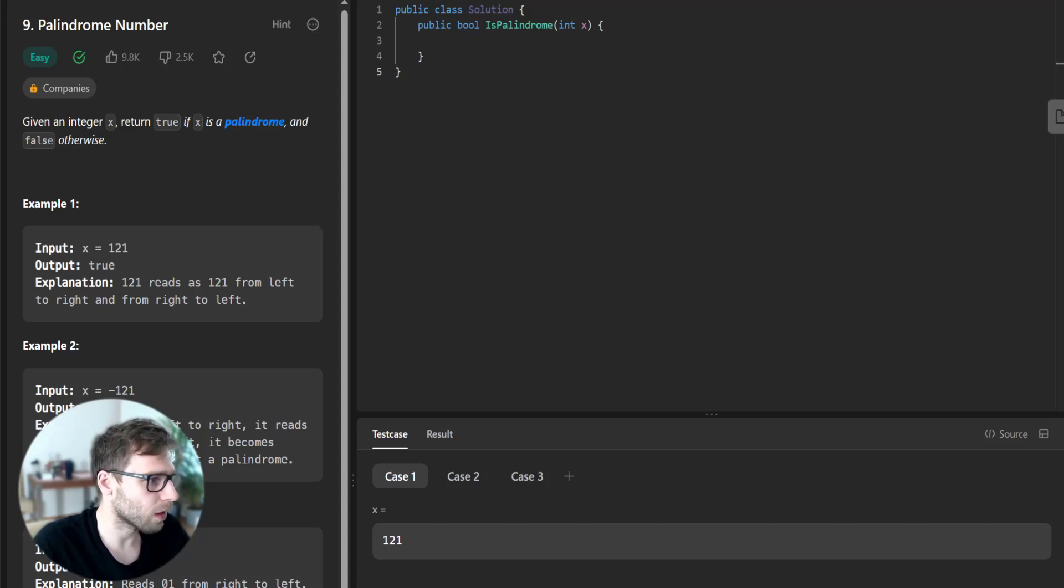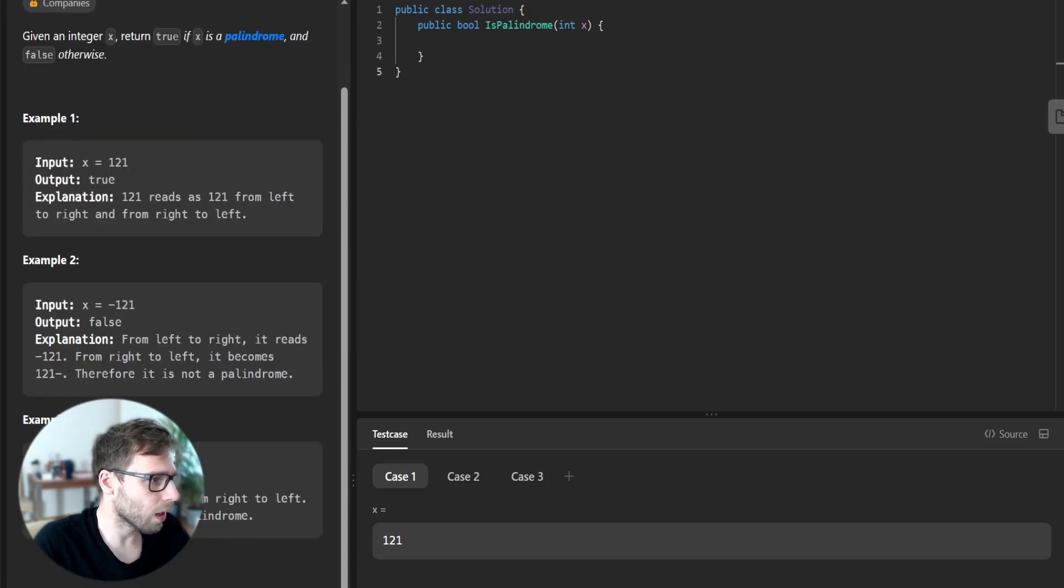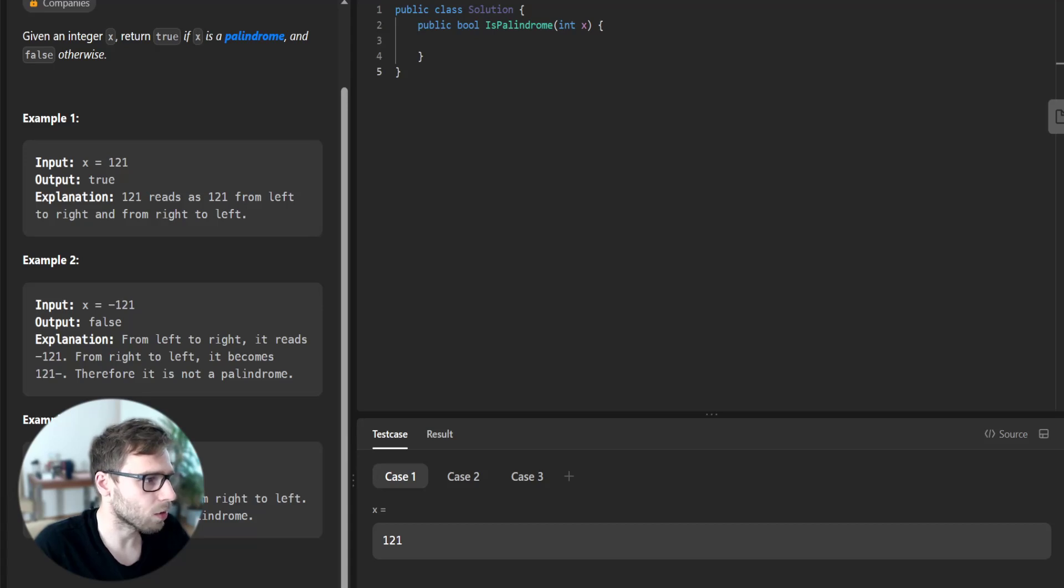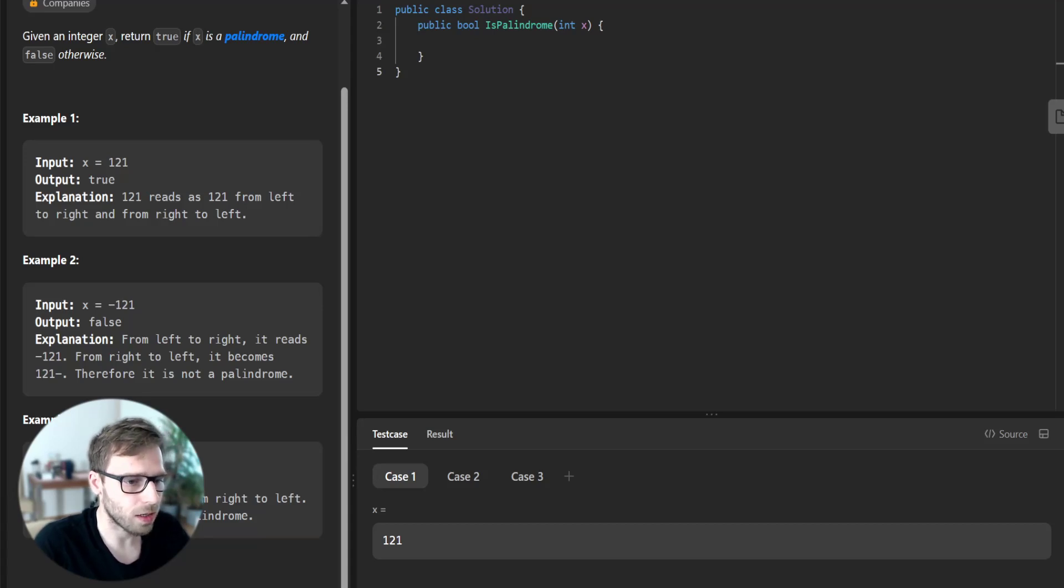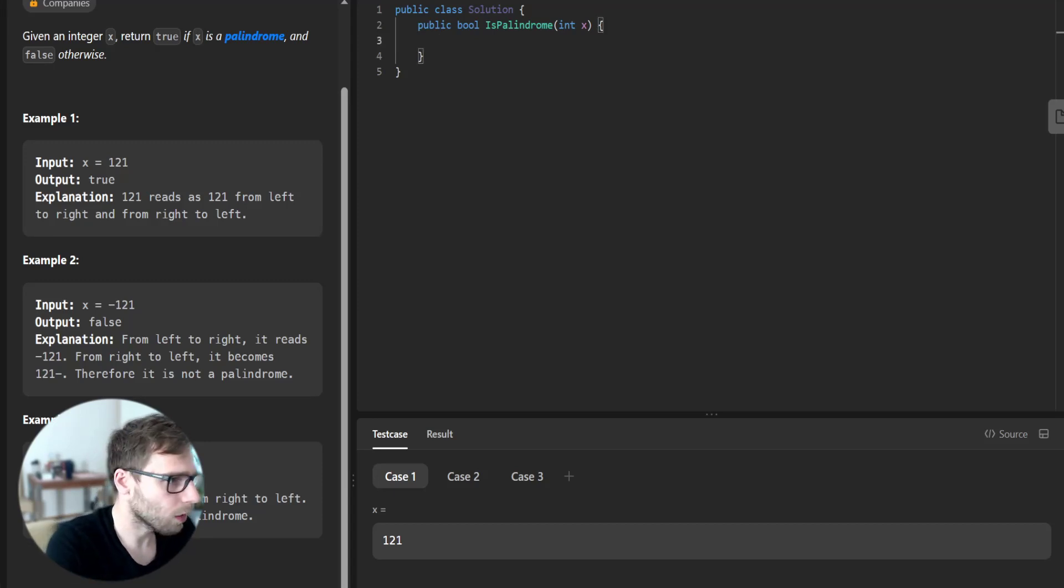So for example, as in the example, number 121 is a palindrome because from left to right and right to left it reads the same. So let's implement our code.